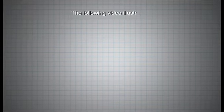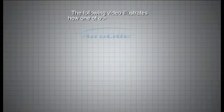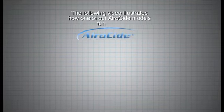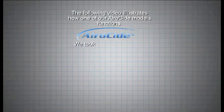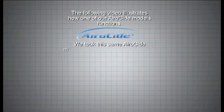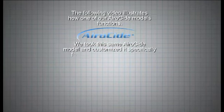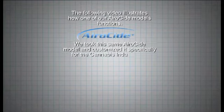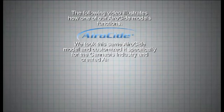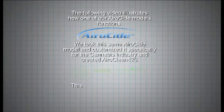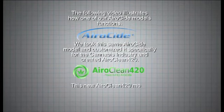The following video illustrates how one of our AiroCide models functions. We took this same AiroCide model and customized it specifically for the cannabis industry and created AeroClean 420.